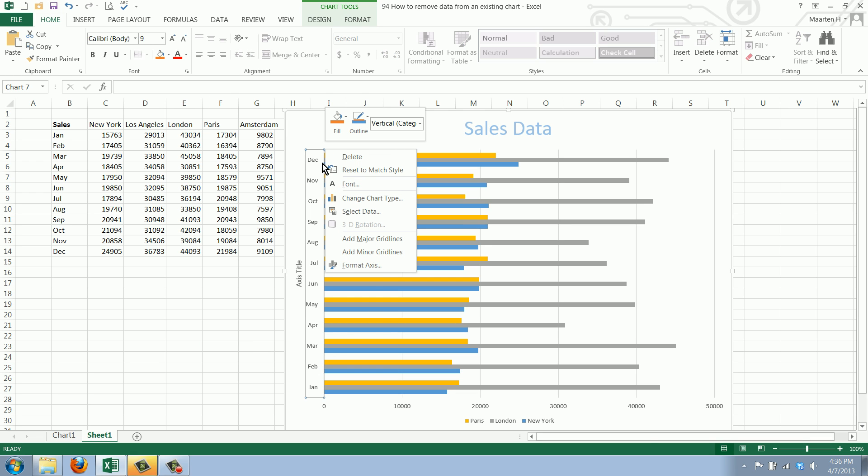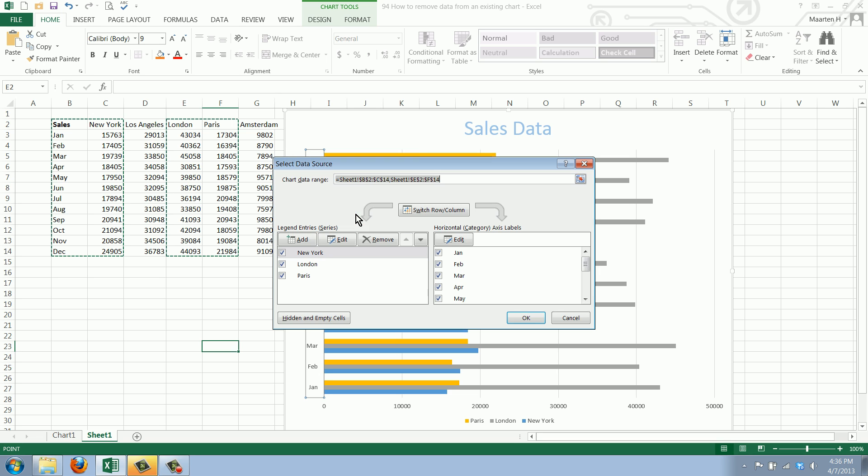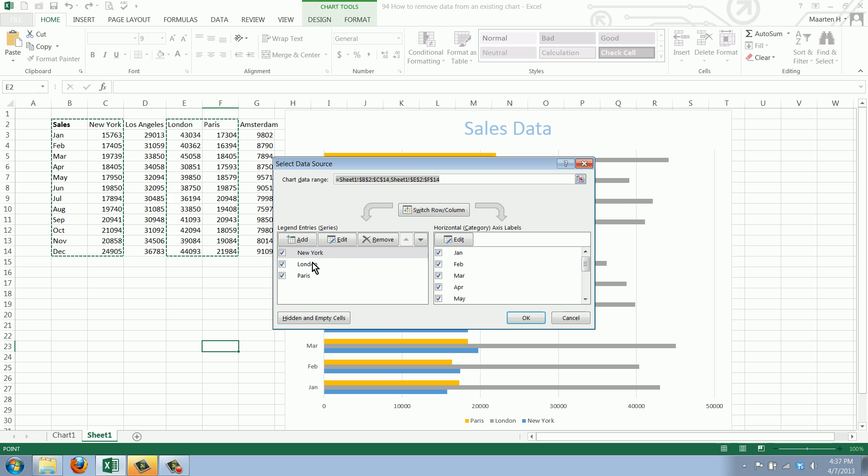First we select the chart, click the right mouse button and go to select data. Now as you can see we have here the series for New York, London and Paris.